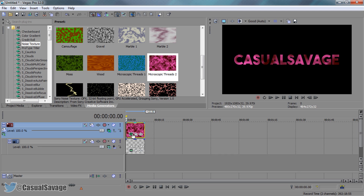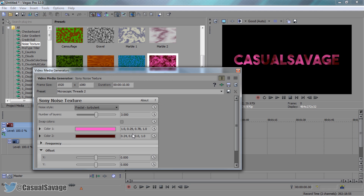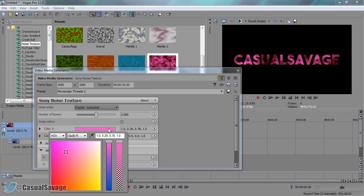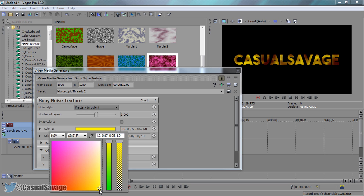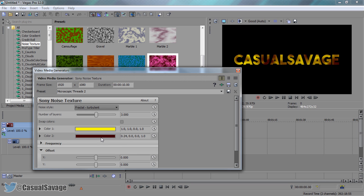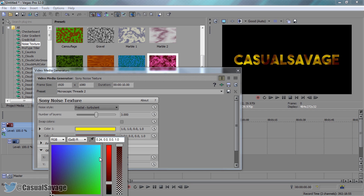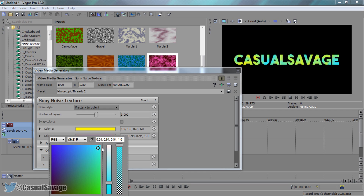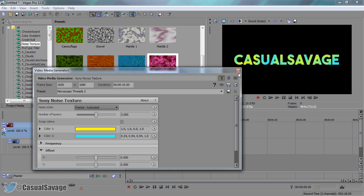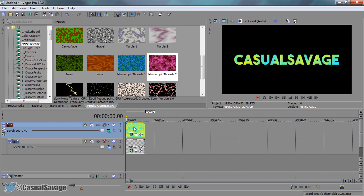So if we come to edit generated media we can change the colour to whatever we want to. Let's go for a yellow — that actually looks pretty nice — let's go for yellow and blue or something. As you'll see it's going to be changing colour to whatever this colour is.